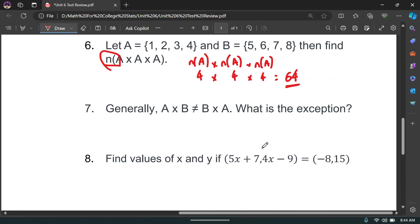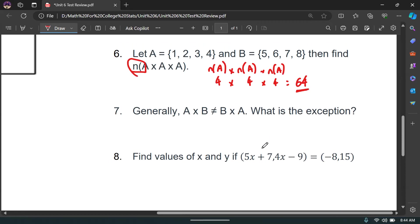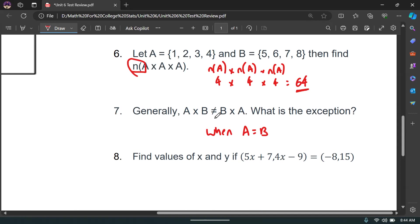Generally, A times B is not equal to B times A. The exception is when A equals B — in that case, A times B and B times A are the same thing.